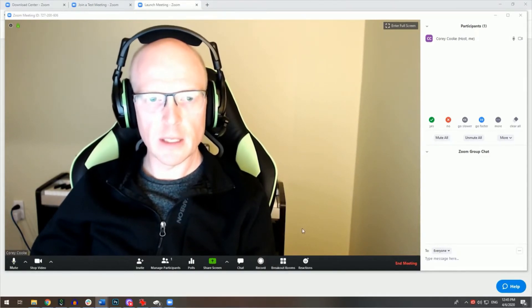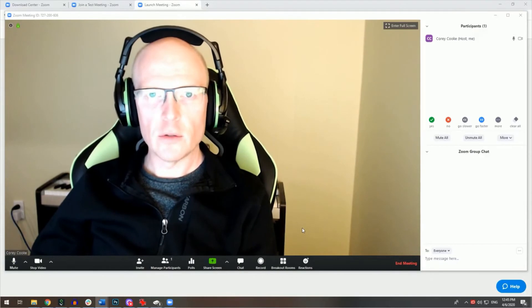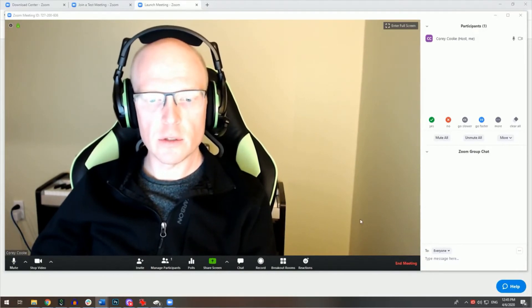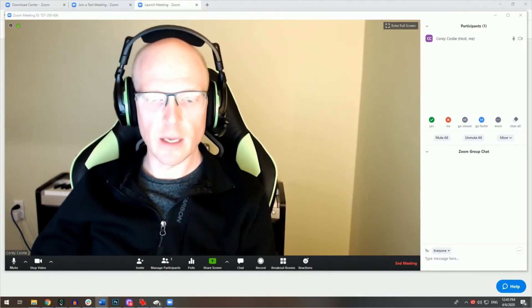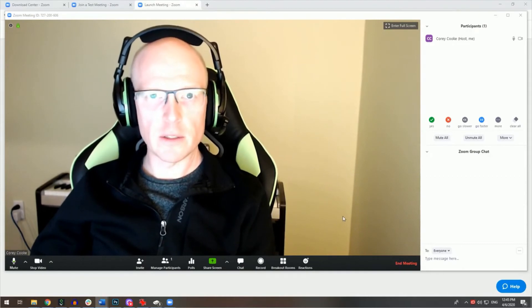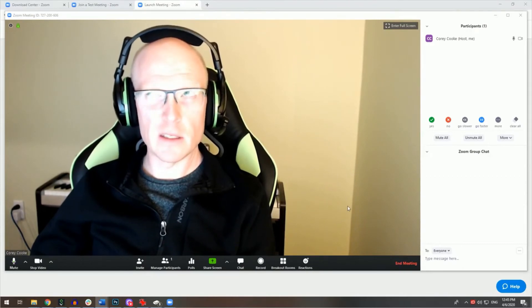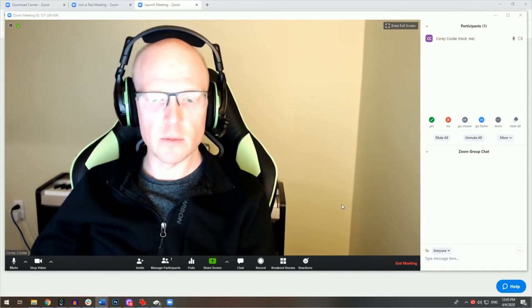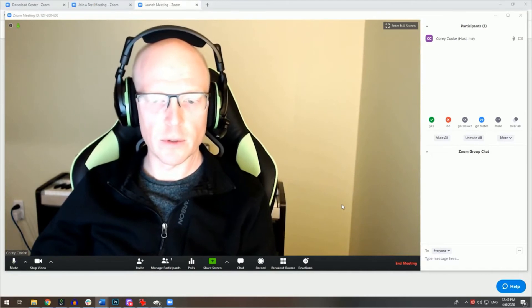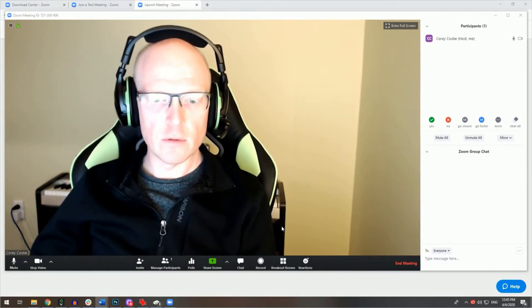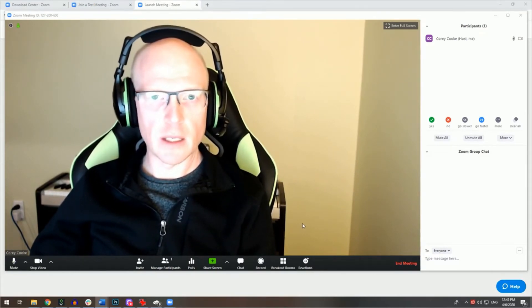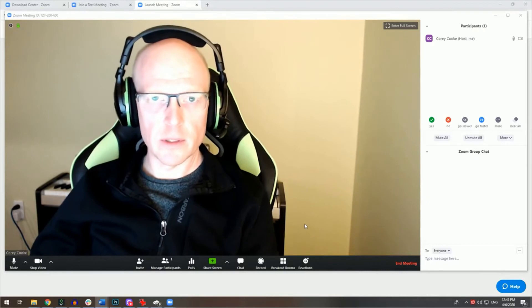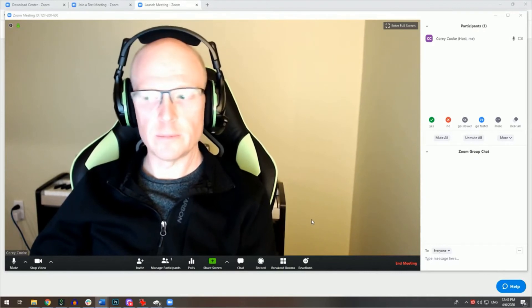Once the meeting is over, you can choose the location to which you would like that meeting video saved. The default is a folder within the Documents folder on your computer. Once you've recorded a meeting, a Zoom folder is created within the Documents folder.